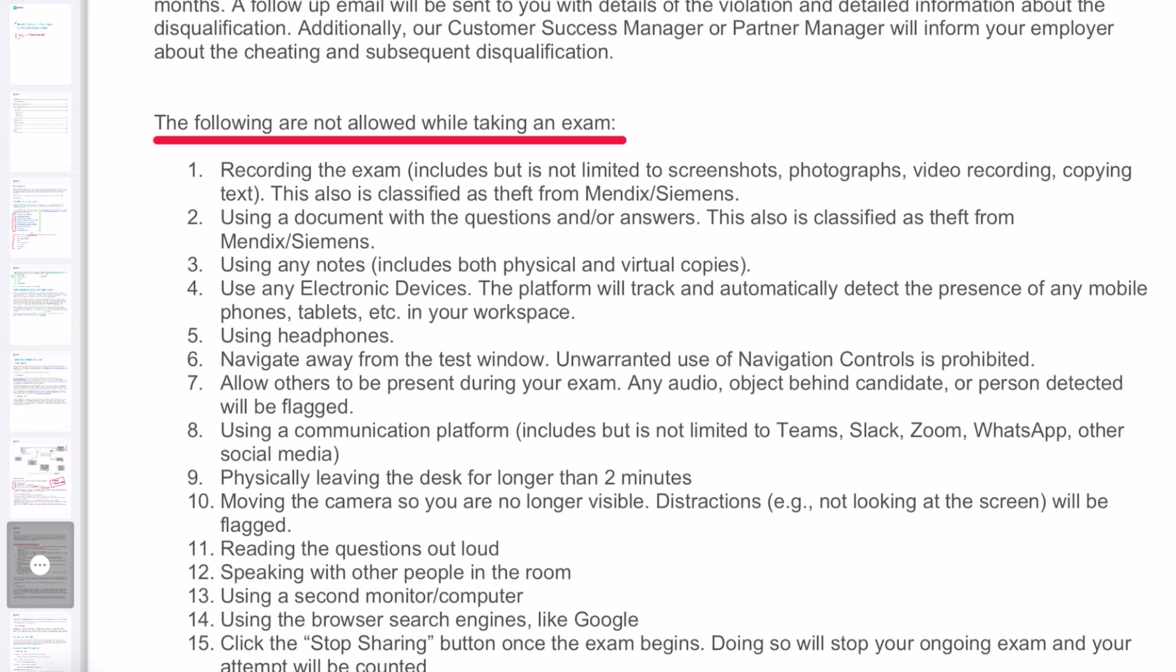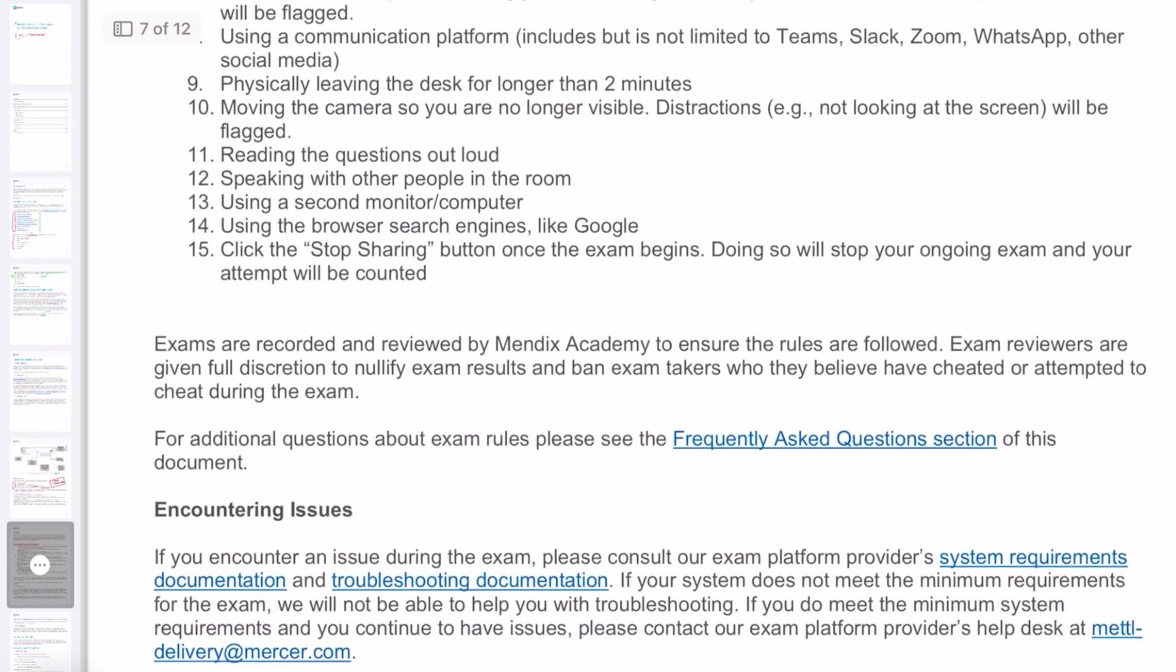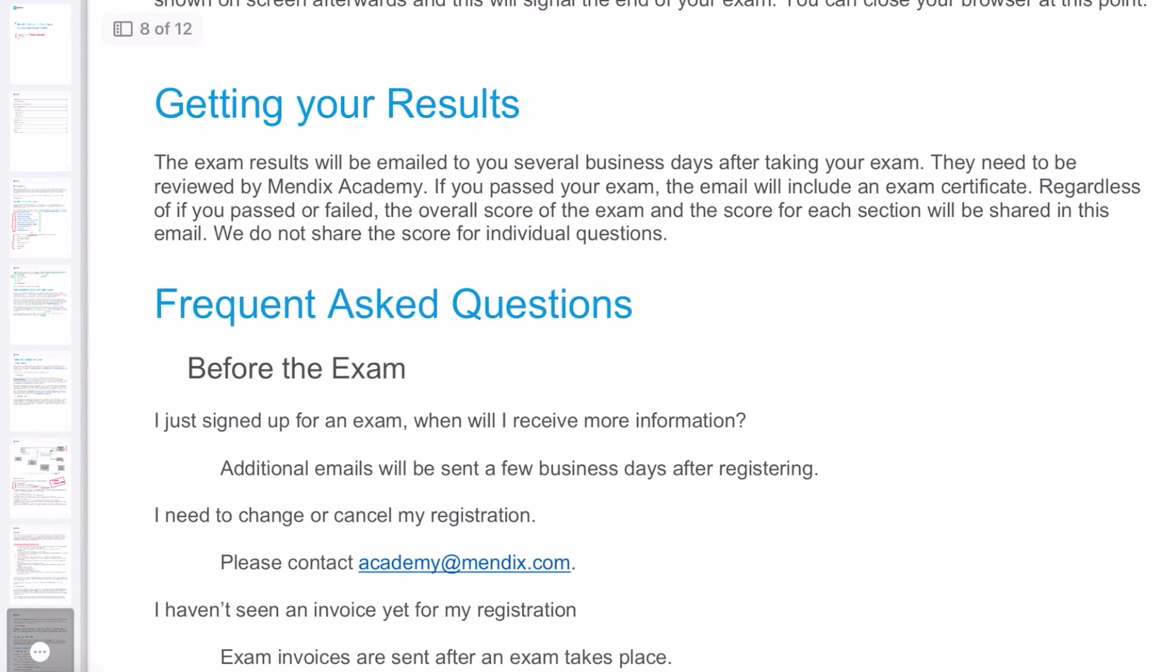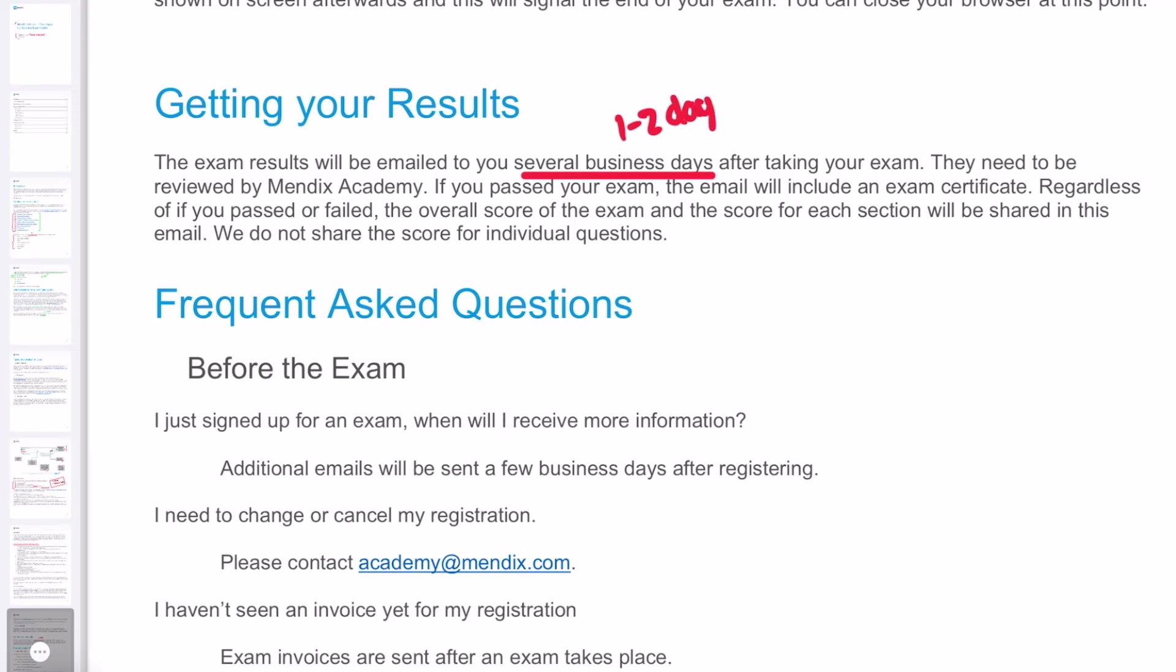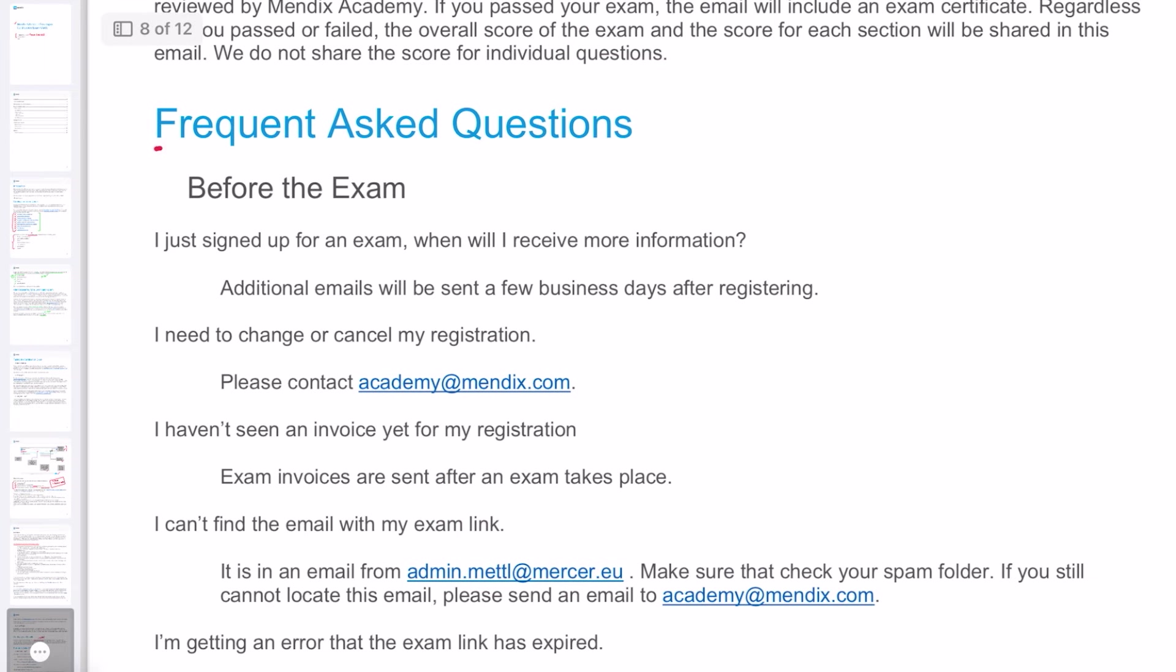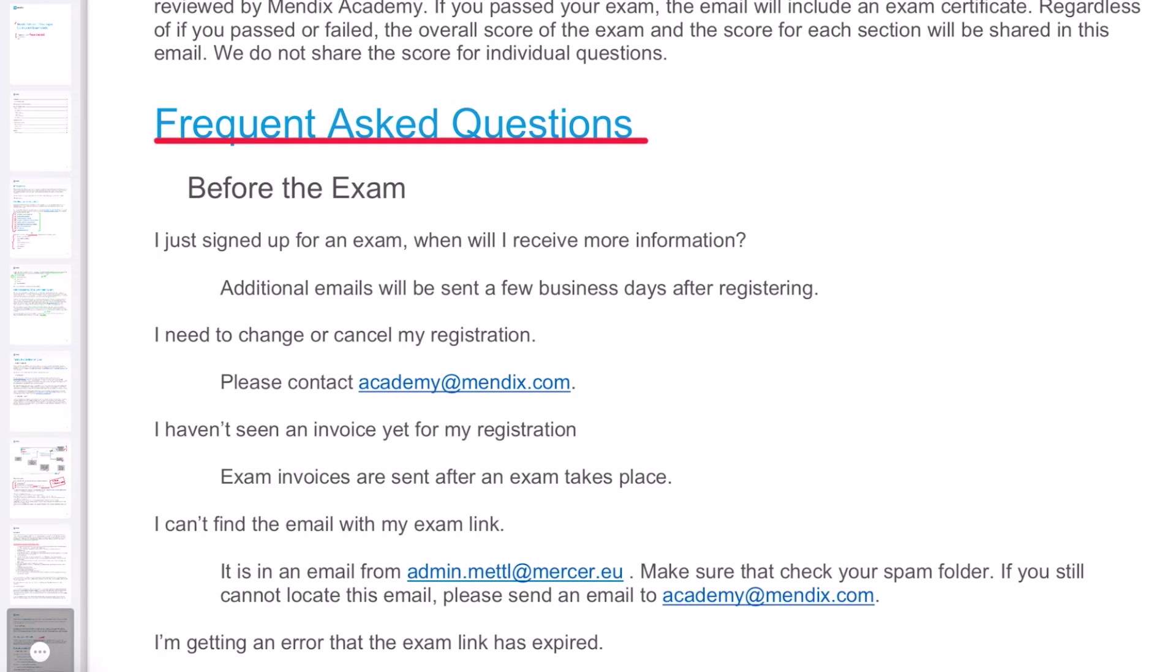These are the rules you have to follow while taking the exam, so make sure you read these before taking the exam. Getting the results: your exam results will be emailed to you in several business days, but generally Mendix takes one to two days to process your exam and email you the results and your certificate. These are additional FAQs which you can refer to if you have any specific questions. If anything is not addressed in this section, you can email academy@mendix.com with your specific question.